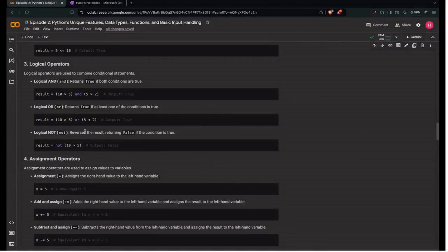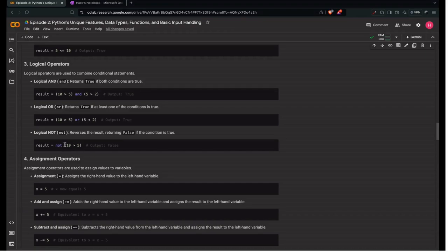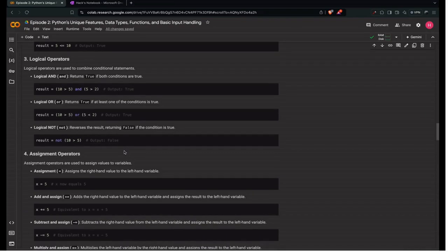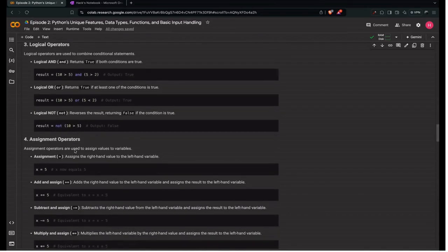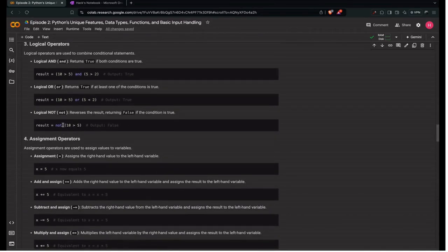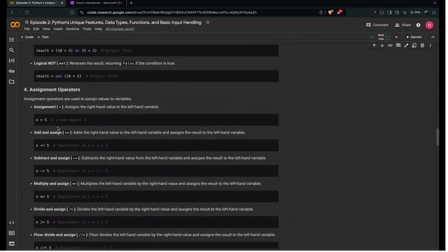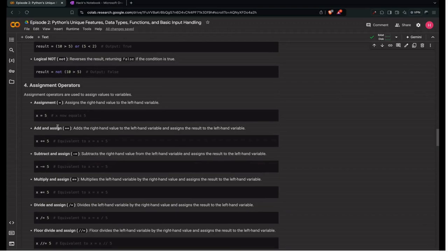Next is logical NOT, which reverses the result — it's a negation. If you've studied logical operators, it's the same concept. Appending NOT in front of a result inverts it: if the result is True it becomes False, and if False it becomes True. So NOT of (10 > 5), which is True, returns False.